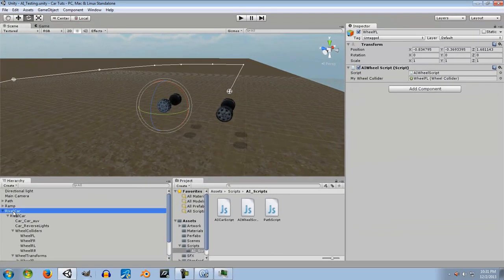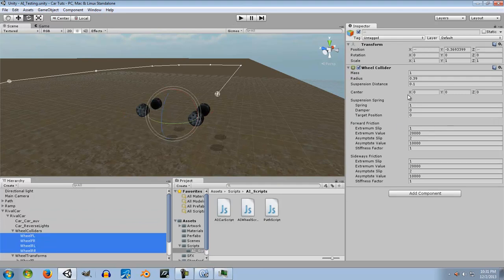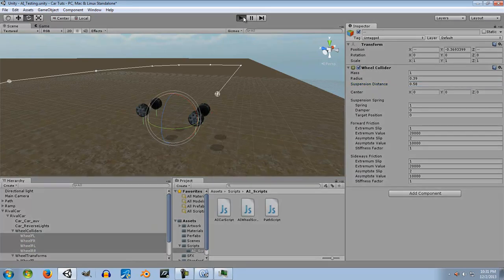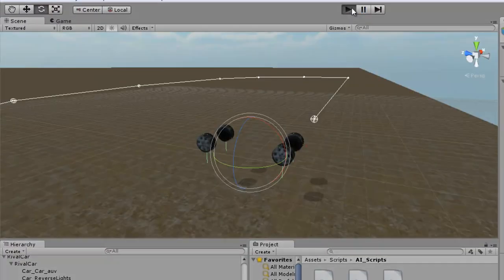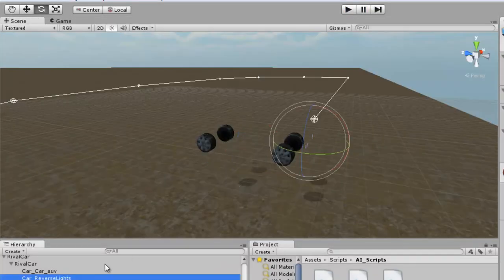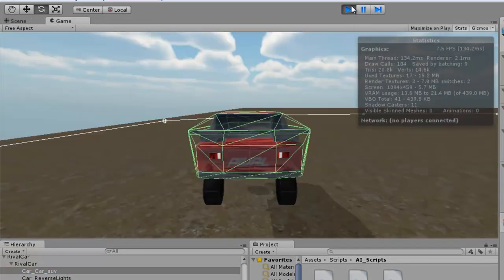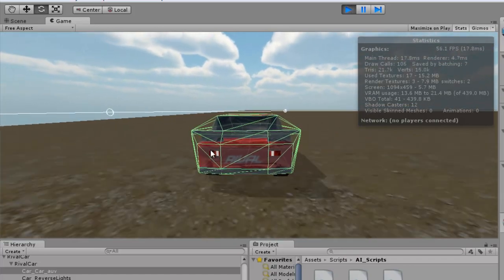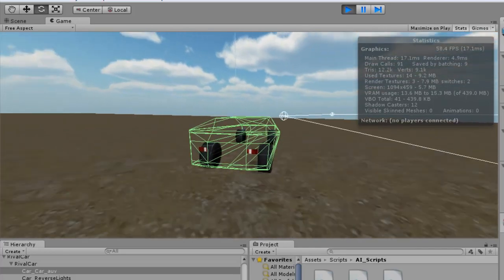Let's test it out. I'll increase the suspension distance quite a bit so we can really see it working. You can see a nice suspension effect, and turning on the mesh renderer confirms it's working correctly — the wheels are positioning according to the suspension distance.